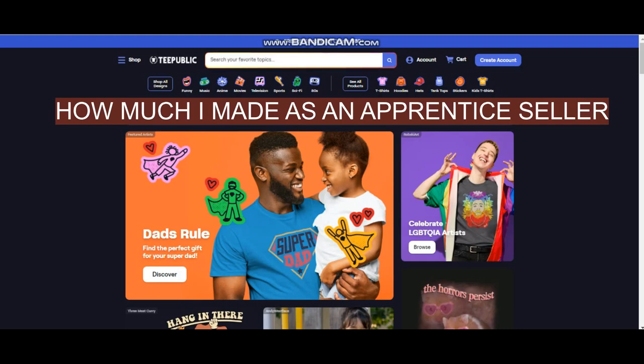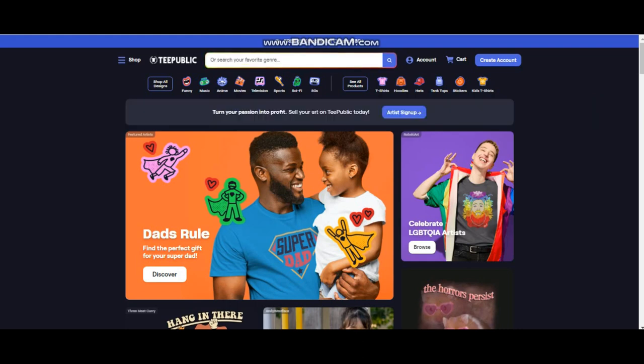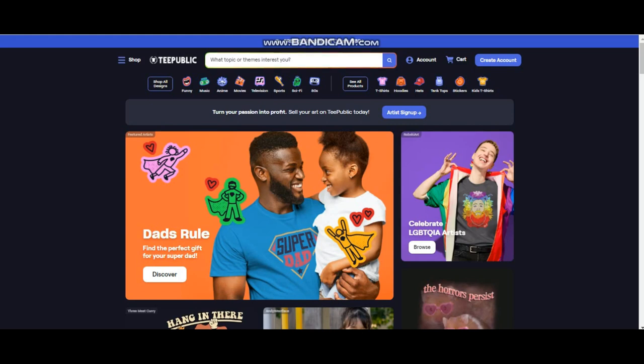So on TeePublic there are two categories of sellers: you have the artisan sellers and you also have the apprentice sellers. The difference between the apprentice seller and the artisan seller is as an apprentice seller your designs are not going to show up in search marketplace, and also when you sell as an apprentice seller you tend to earn less compared to someone who is an artisan seller.